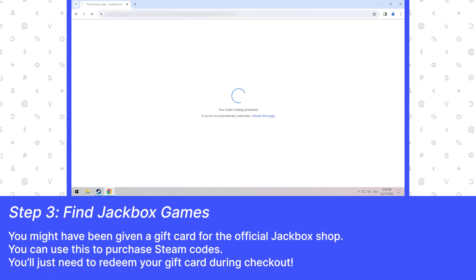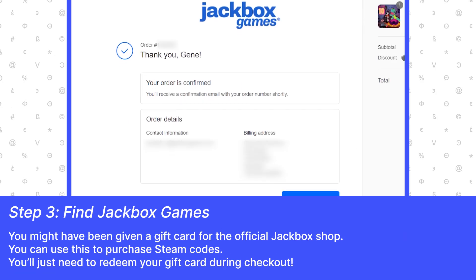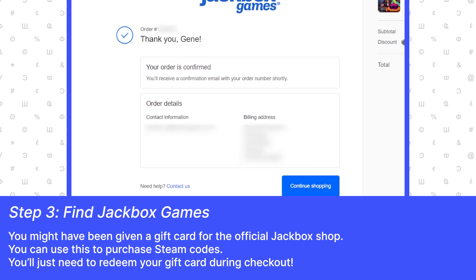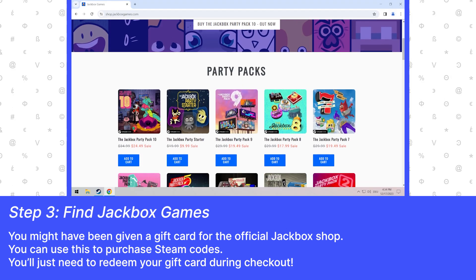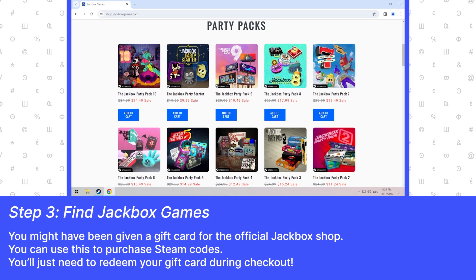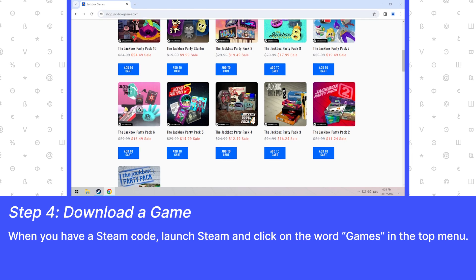You might have been given a gift card for the official Jackbox shop. You can use this to purchase Steam codes. You'll just need to redeem your gift card during checkout.